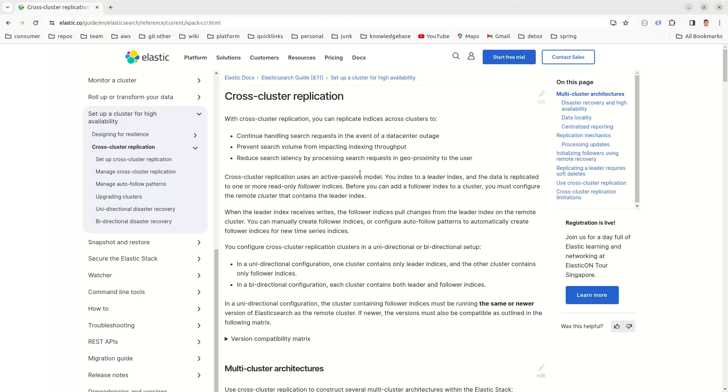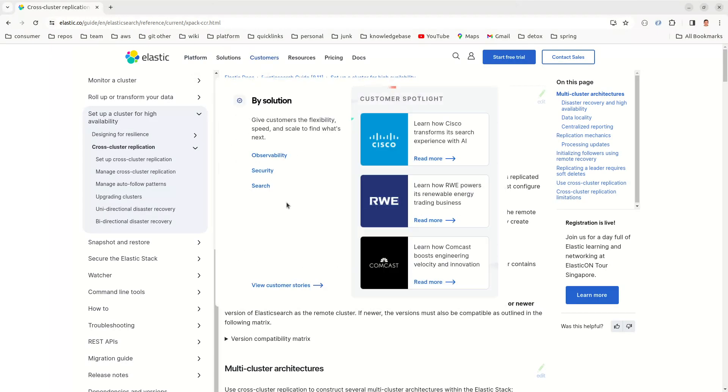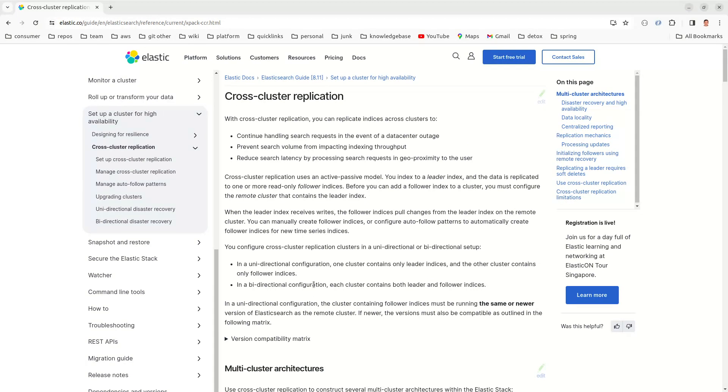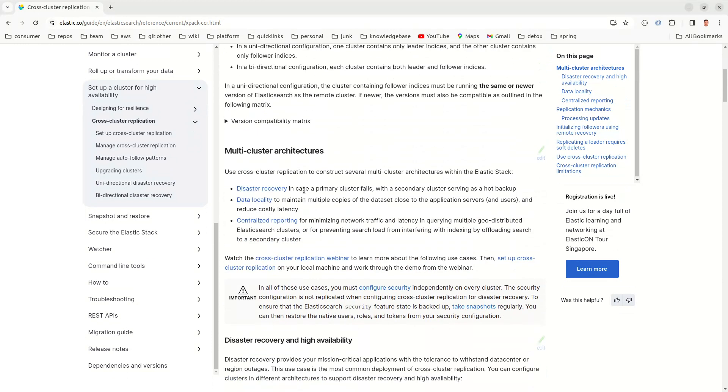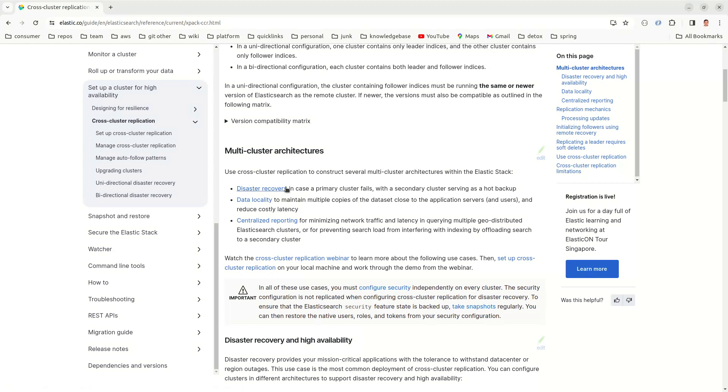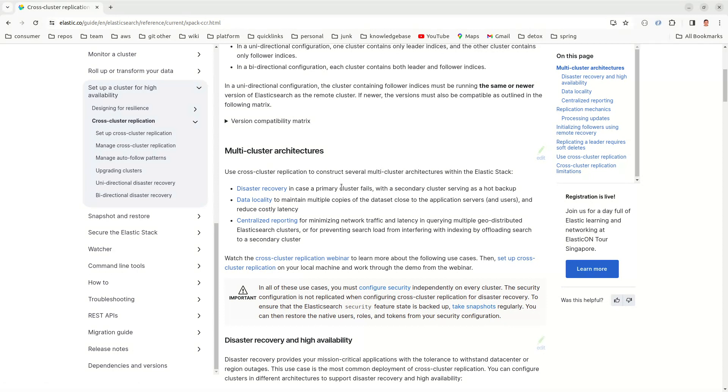There are multiple use cases listed in the Elasticsearch official website when you should use this cross-cluster replication feature. One is obviously disaster recovery. Let's say you have an Elasticsearch server in US East region, and due to some issue, you might expect some failures in that region for some duration. So you want to have some redundant data in some other part of the world so that your system will not have downtime and you can serve the customers without any interruption.